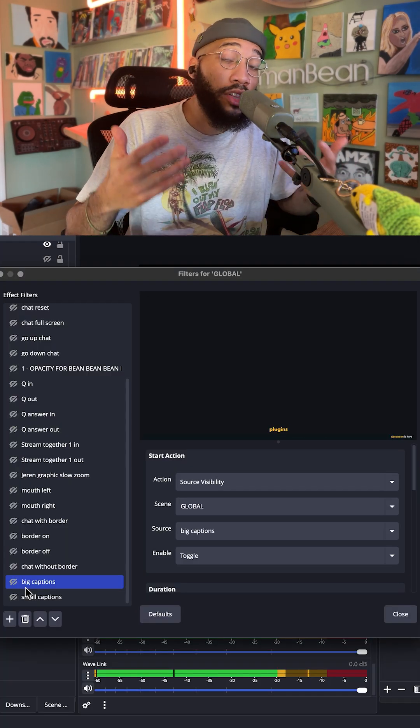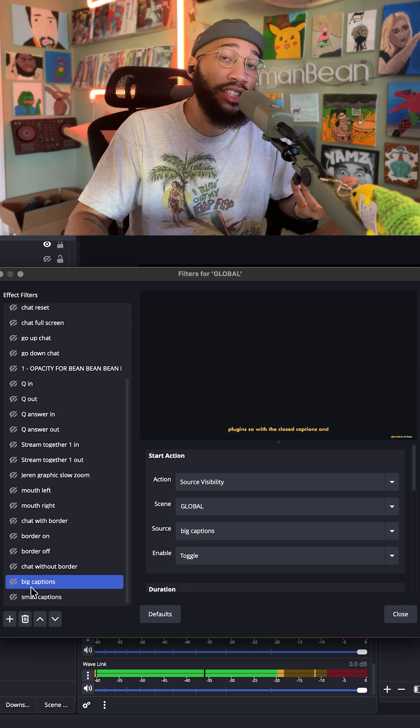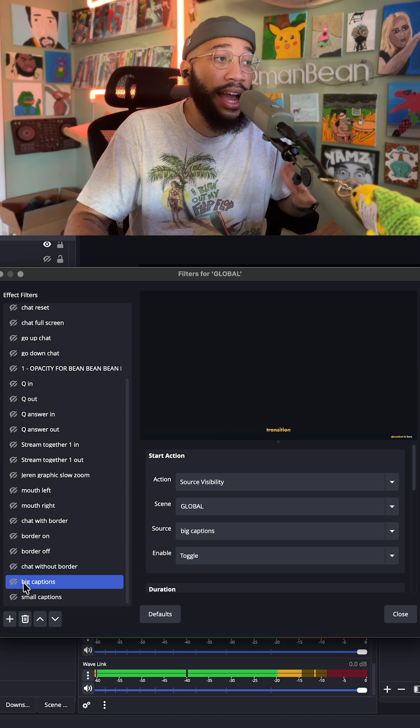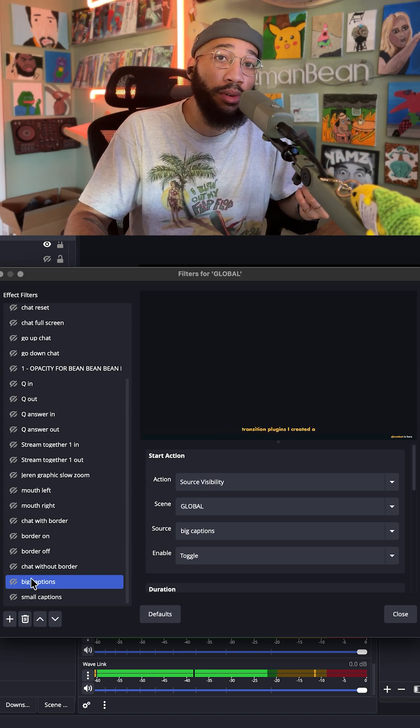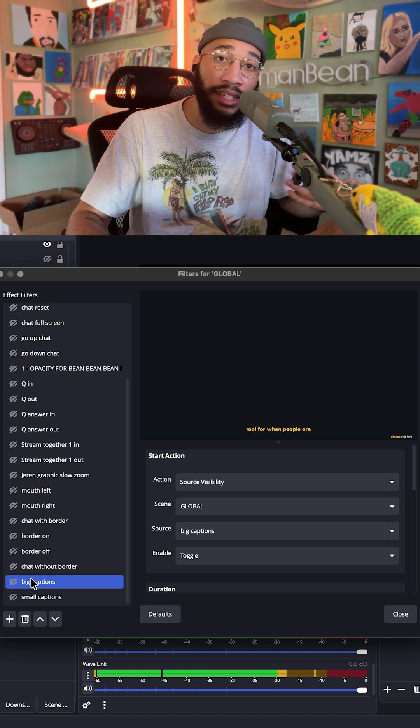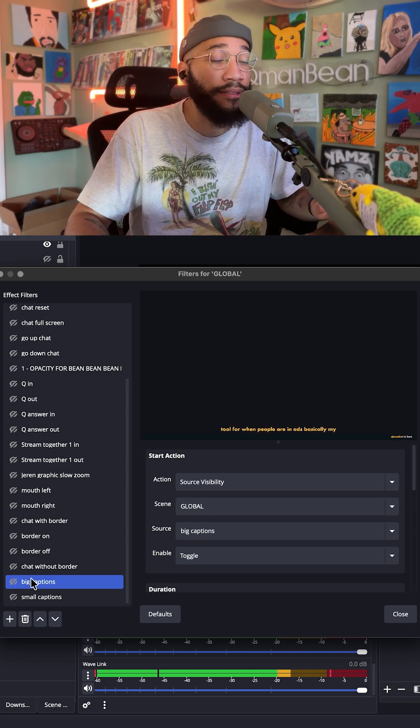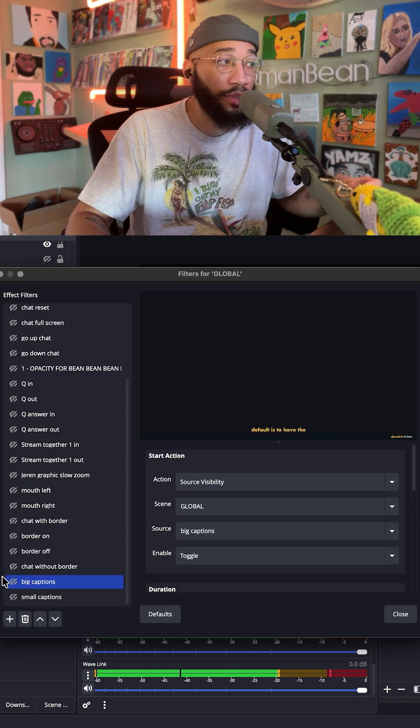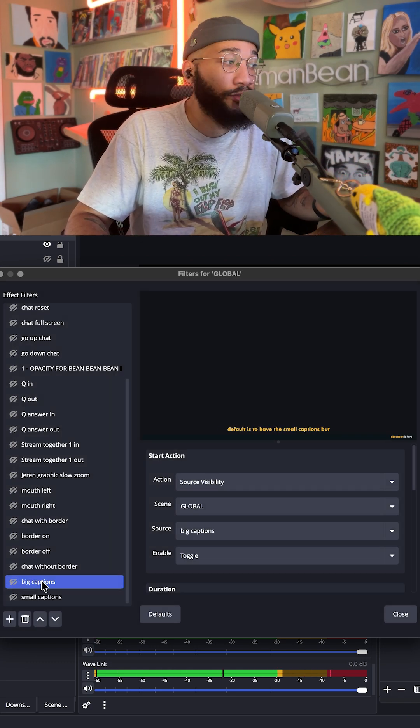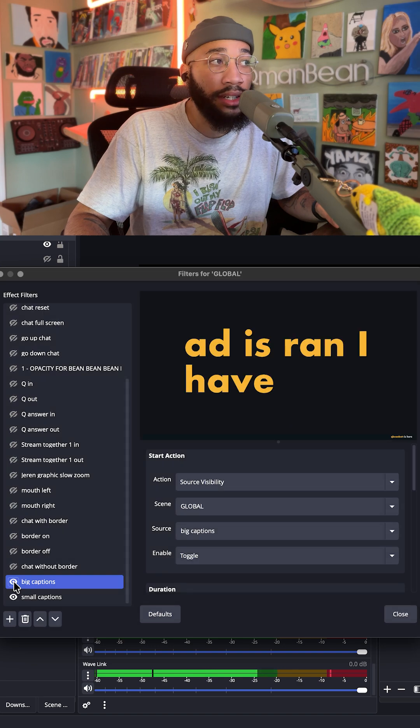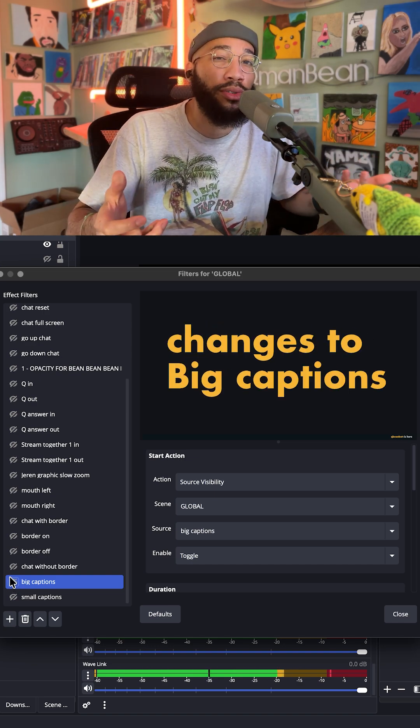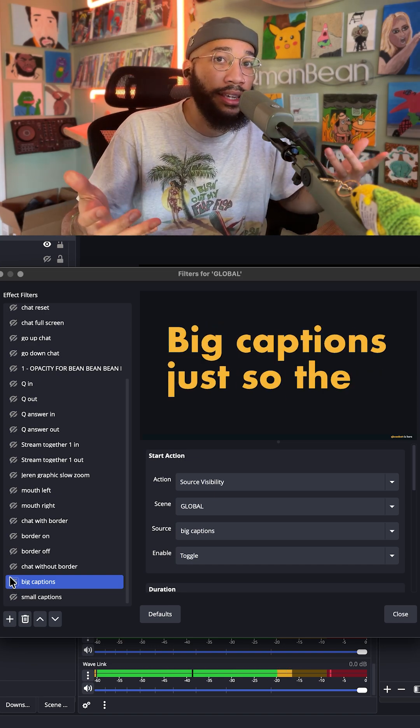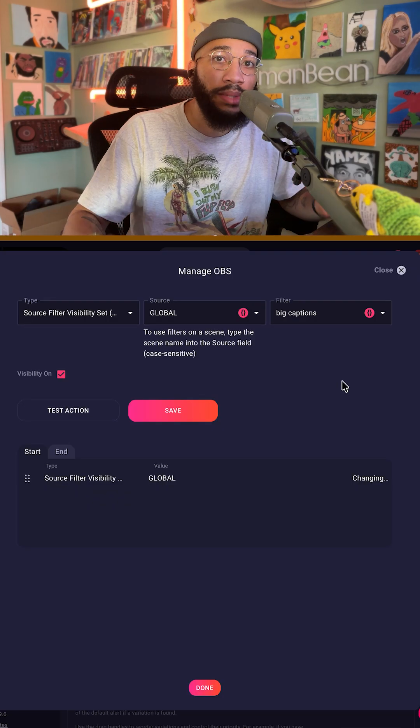So with the closed captions and move transition plugins, I created a convenient tool for when people are in ads. Basically, my default is to have these small captions, but anytime an ad is run, I have this filter that changes to big captions just so the people that can't hear can still see what I'm saying.